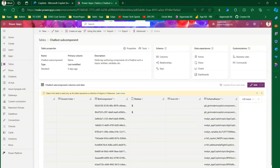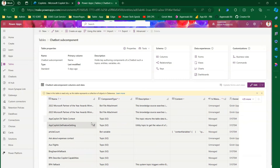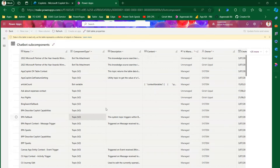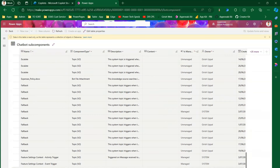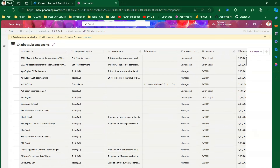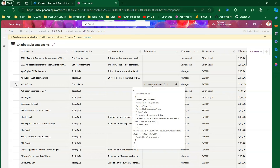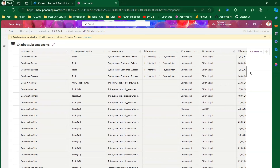Component types visible in the table include Topic V2 for modern topics and Topic for older Power Virtual Agent topics. For example, an 'Escalate' topic built with the older interface uses the 'Topic' component type. Bot Variable is another component type — for example, 'article count' is a bot variable, and its content is shown in JSON format so you can check how variables are configured directly from the table.